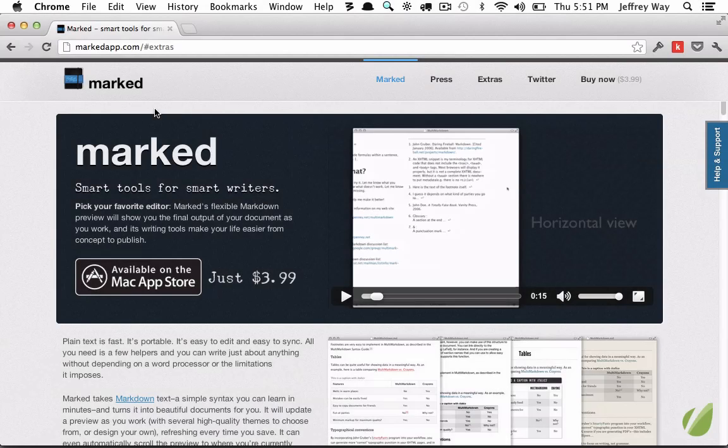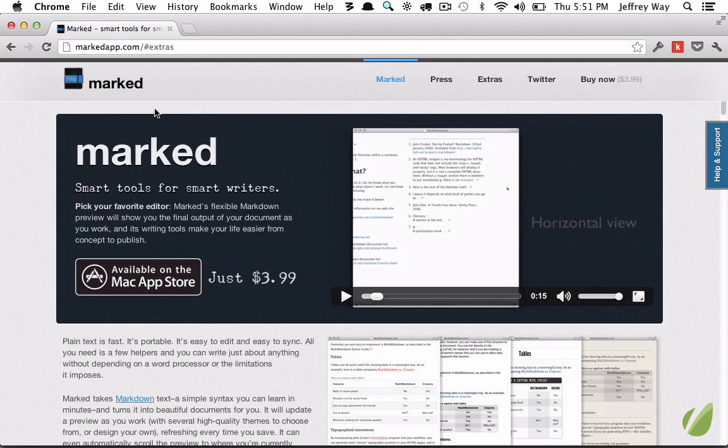Sorry guys, this lesson is specifically for Mac users. One of my favorite markdown tools is an app called marked, and this is a little bit different in that it's not an editor specifically, it's only a viewer. That way you can use whichever editor you most prefer. Now it's not free, but it's only $3.99 and I'll show you in this lesson how we can use it with Sublime Text.